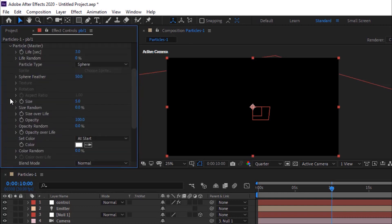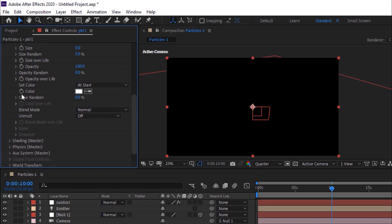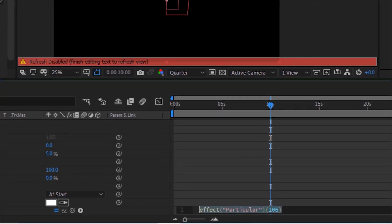Go to Particles. Change Life Per Second to 1. Change Life Random to 40%. Change Size to 0. Change Size Random to 5%. Press Alt Button and click Stopwatch next to Color.